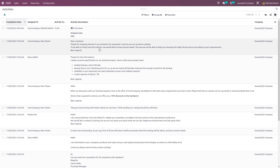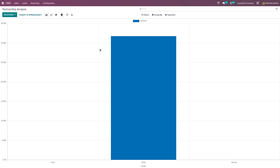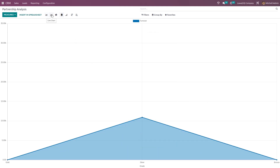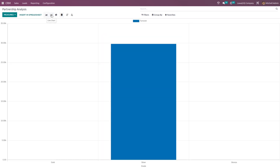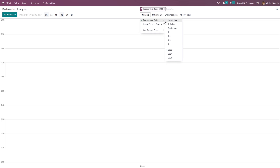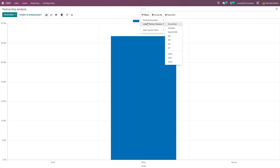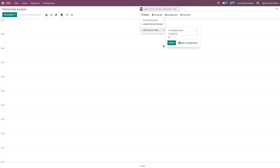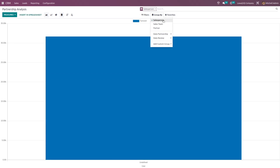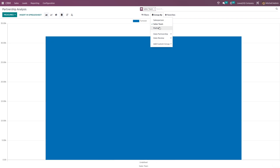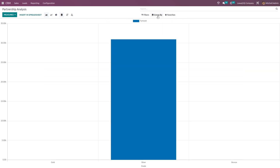Now let's go to the partnership. Reports based on the number of opportunities, turnovers and count can be seen here. Here we have the graph view with line chart and pie chart. For line and bar charts, we have ascending and descending order. Under filters, you have partnership date — so you can filter based on partnership date and also latest partner review — along with a custom filter. We have the group by option: you can group by salesperson, sales team and partner. Under favorites, you can link menu in spreadsheet, insert the view and link in article, add to dashboard and save current search.